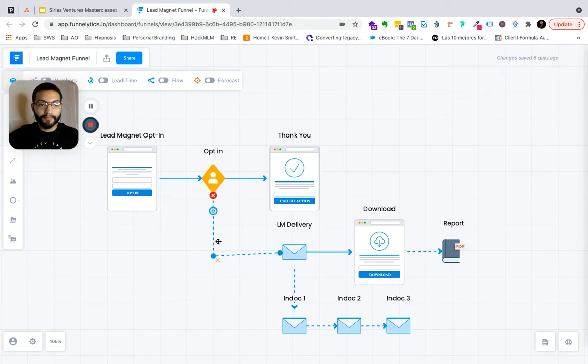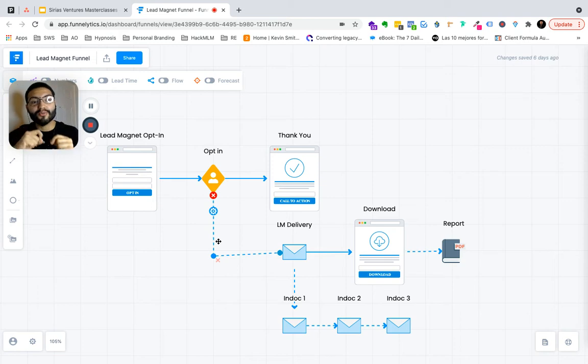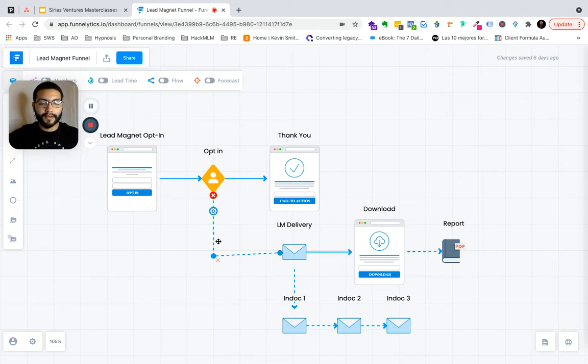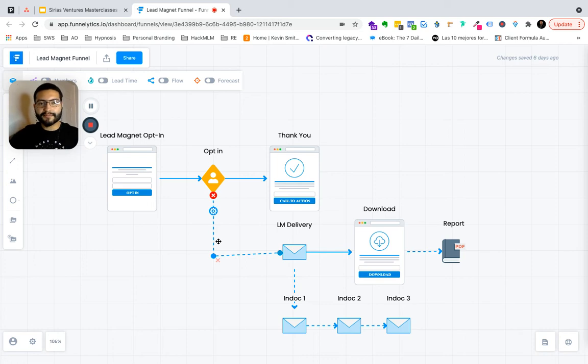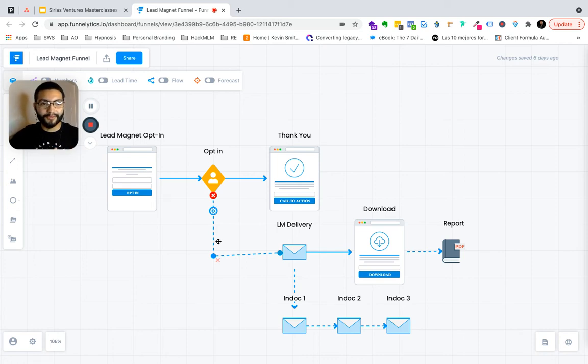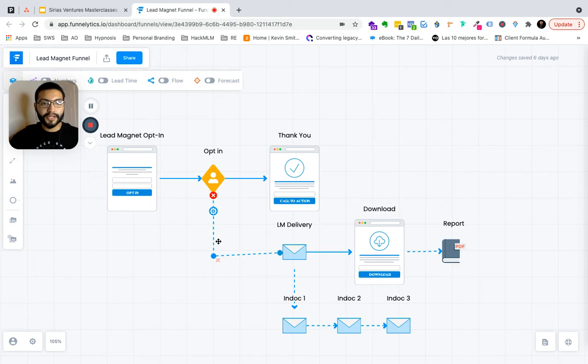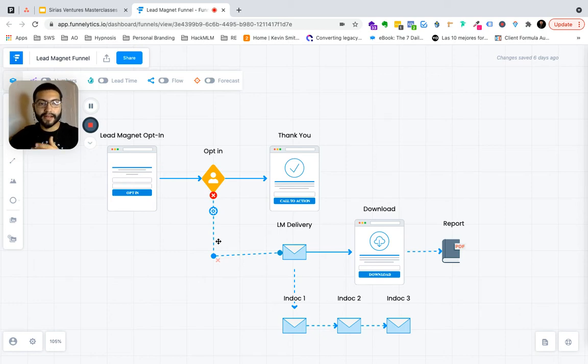which is your email list. By the way, that's your greatest asset on the online space. Just think about why Facebook would want to buy Instagram or WhatsApp, right? It's because of the people, the database, the client base.